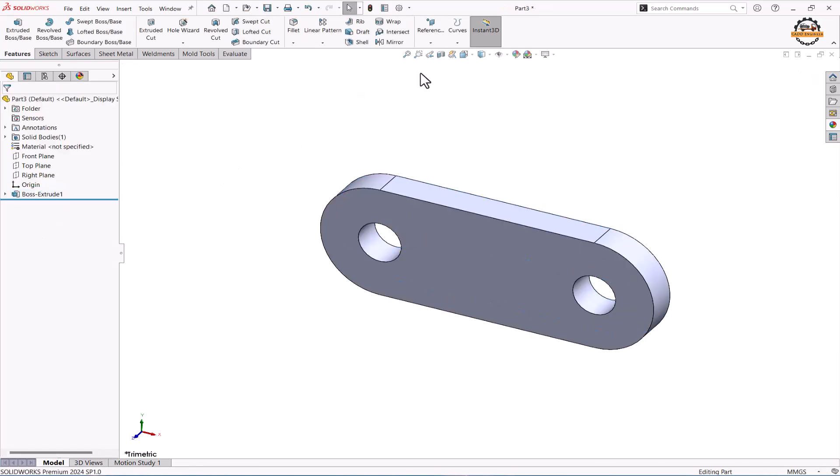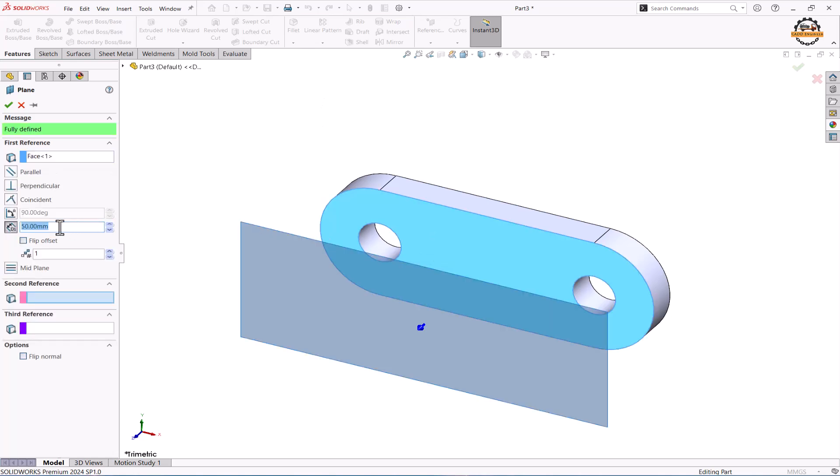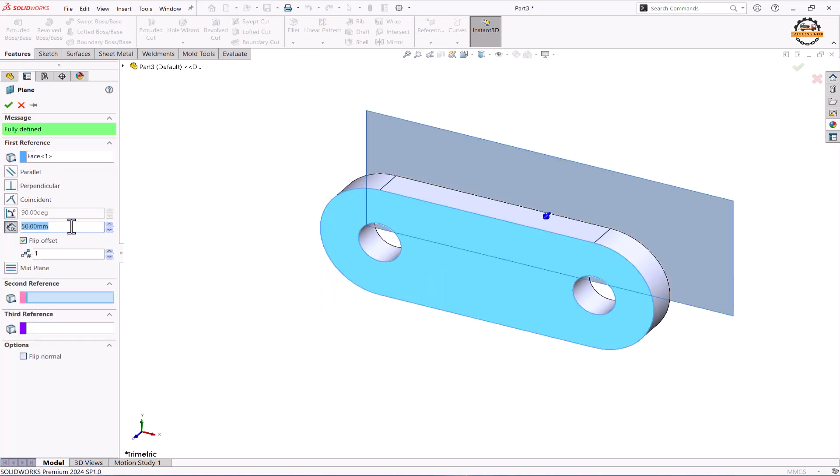Now I'm going to take one plane from this face, flip the side, total 50 distance and ok.